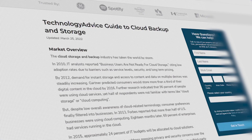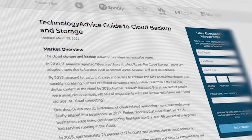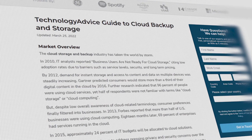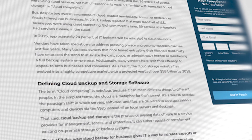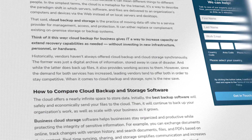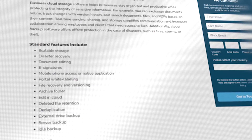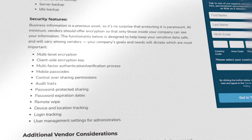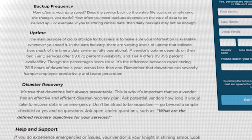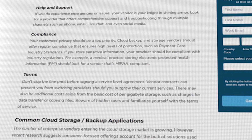Still not sure if SugarSync is right for you? Visit our website technologyadvice.com for our free list of the best cloud backup and storage service options available today. Click on the button on the left to get started.